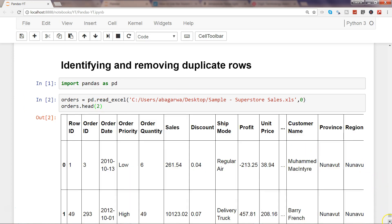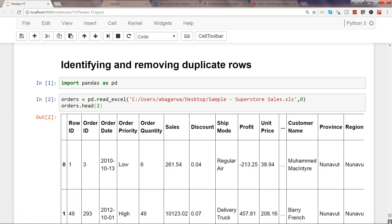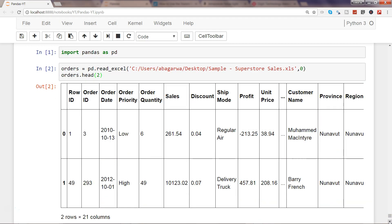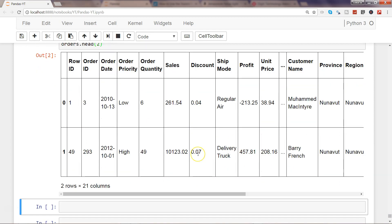Here are the first two rows of the dataset. I should say 'first two rows' because 'top' indicates top rows by sales or discounts, which is not what we mean here — it is simply the first two rows in the dataset.